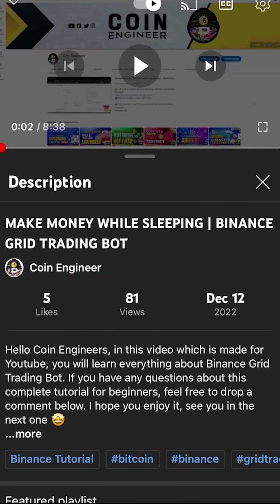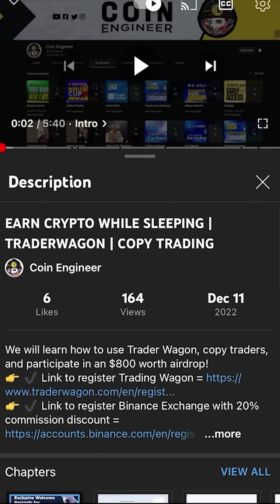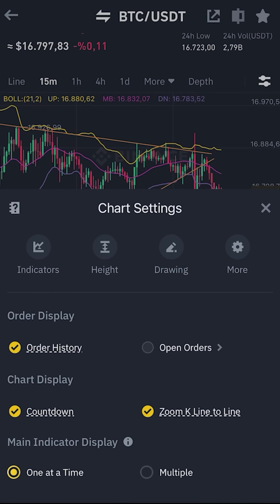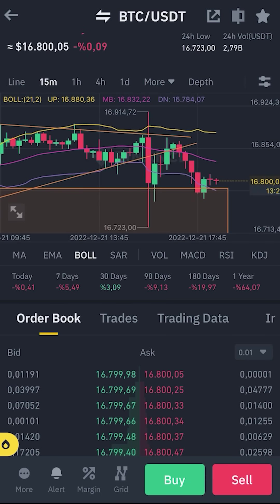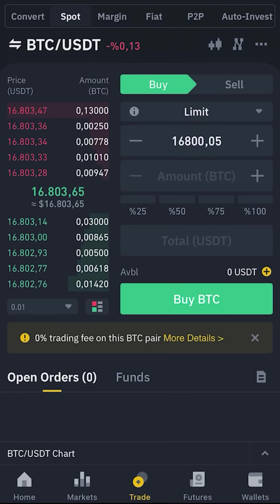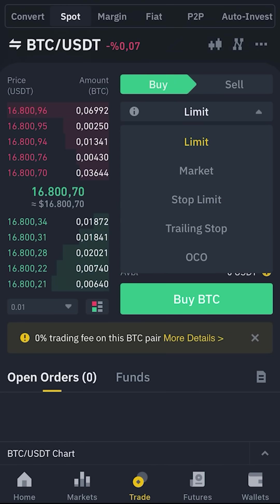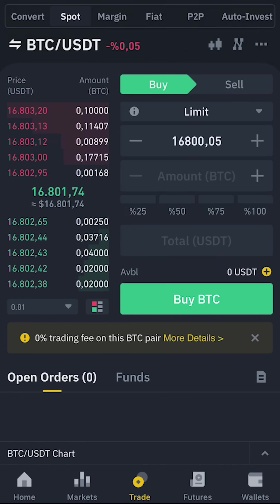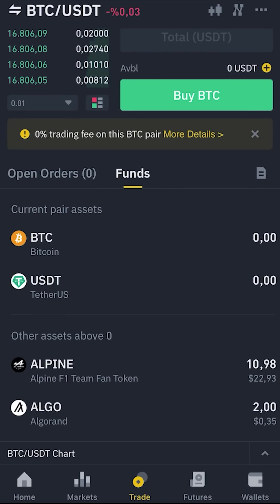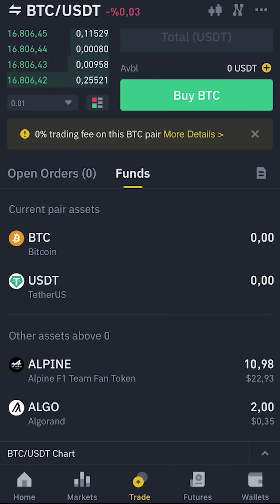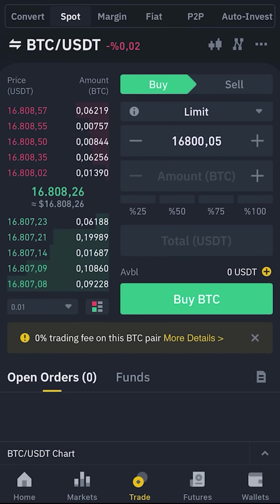Watch our Binance grid trading and trading wagon tutorials to learn how to use trading bots and copy other traders. You can use this chart to do your technical analysis and then click on the buy or sell buttons to set your limit, market, or stop limit orders in spot or futures. Like in the browser, you can track or adjust your orders from your open orders dashboard.